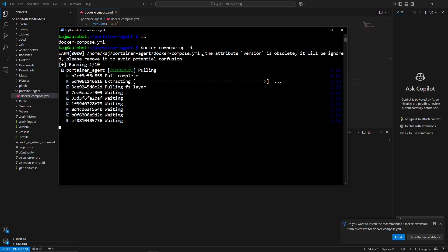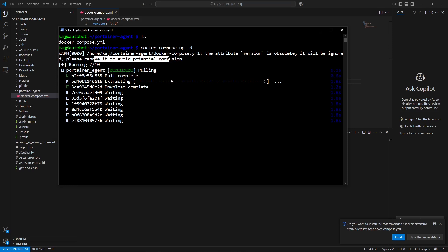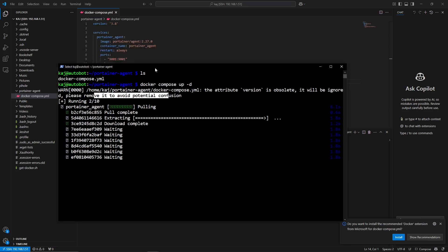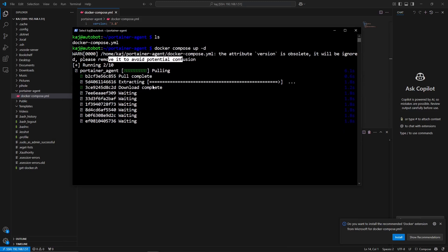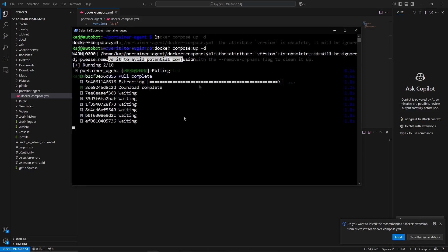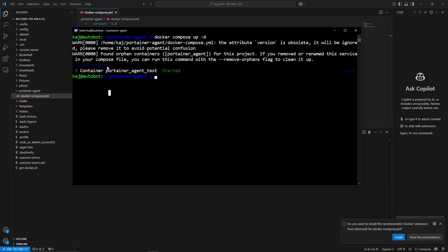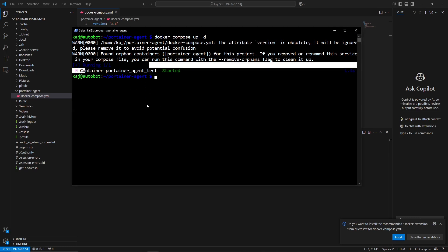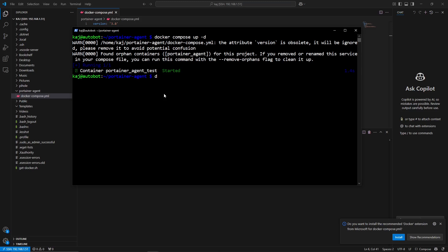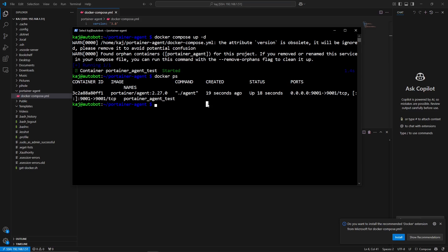I'm already seeing a minor issue — the 'version' field is obsolete and will be ignored. The warning says to remove it to avoid confusion, so that '3.8' is obsolete. After about a minute, the container is up. It already had the image on the local machine. Running 'docker ps' confirms the container is up and running.